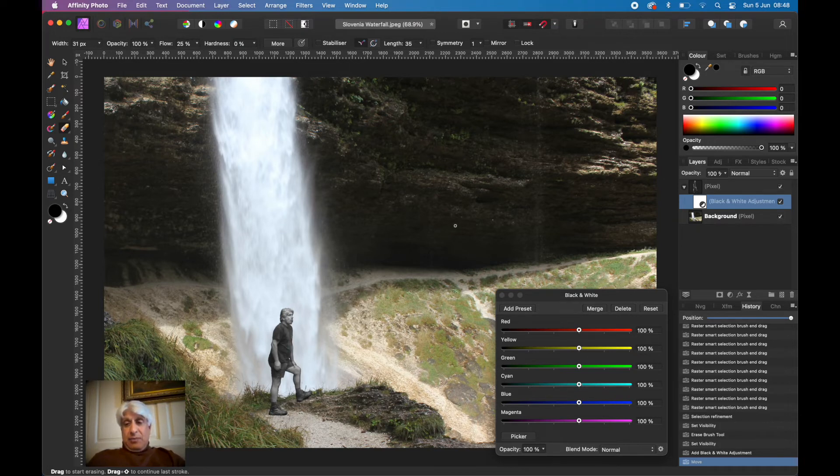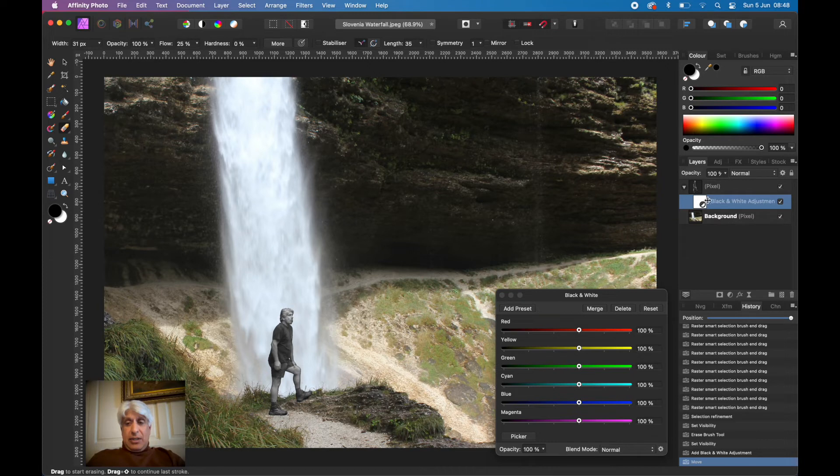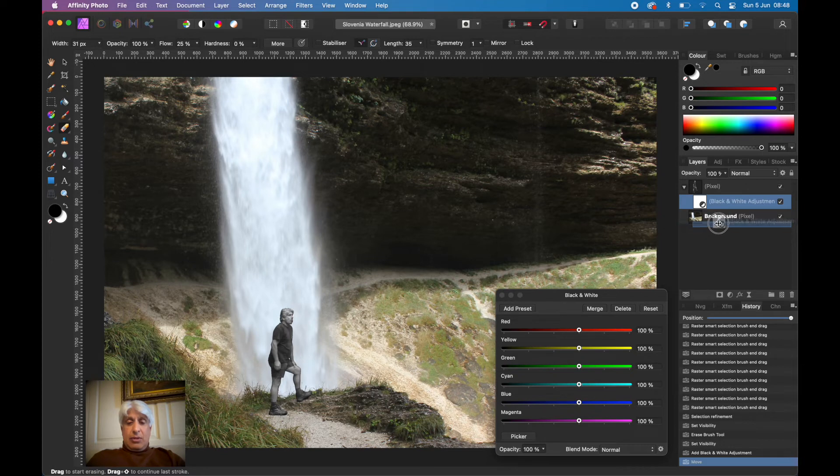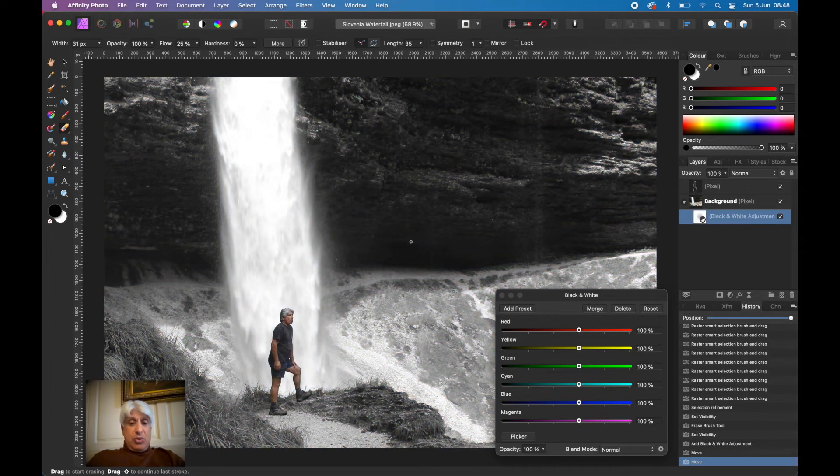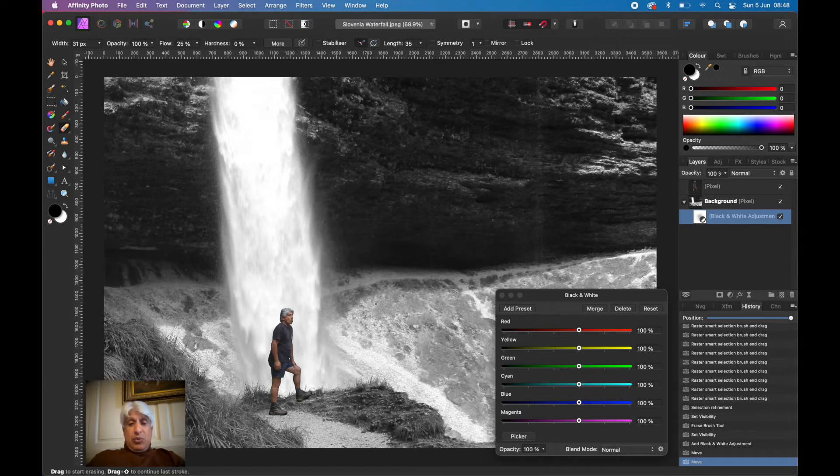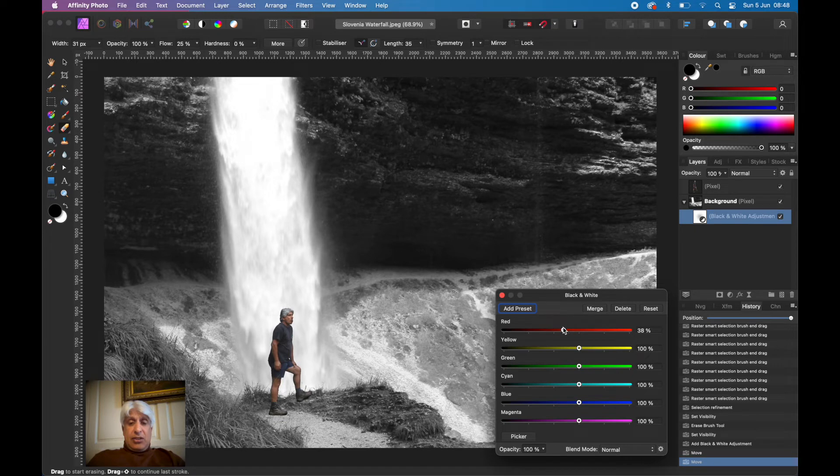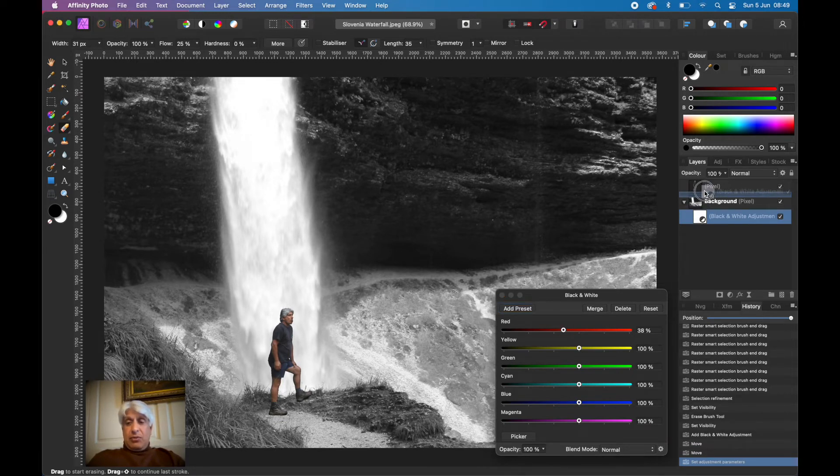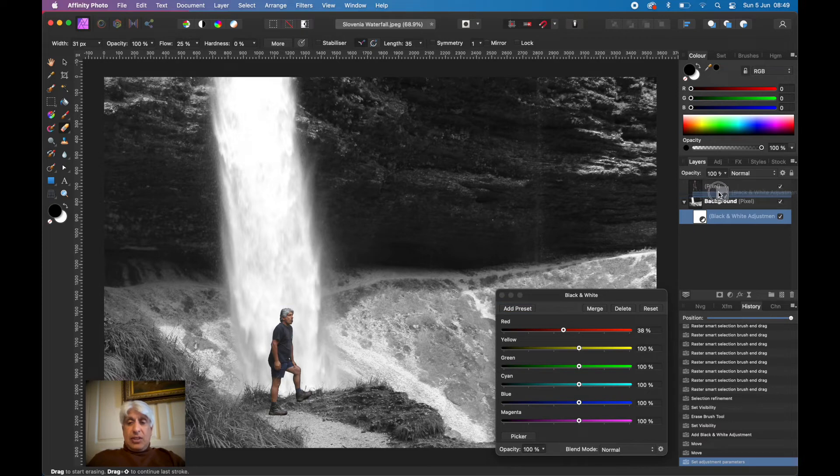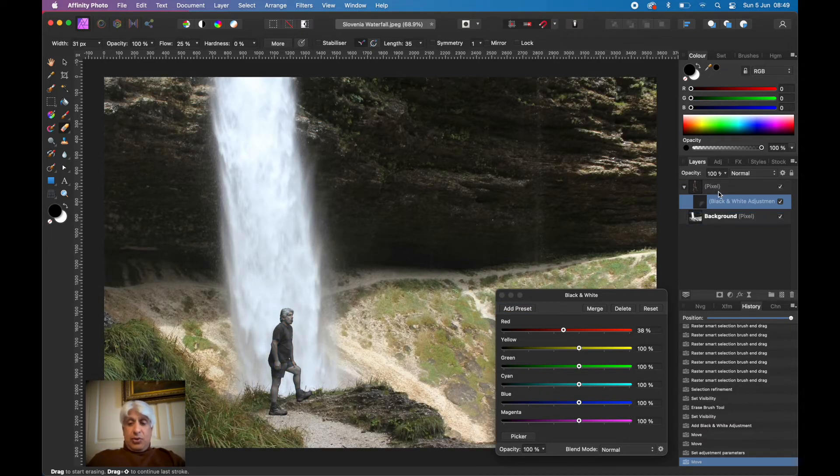That now has made the foreground, me, black and white, but the background isn't. But if I wanted to make the background black and white, I'm going to attach that adjustment layer to the background. Now it's switched. If that's the image that you would prefer and you want to fine tune the black and white nature of it, do that.